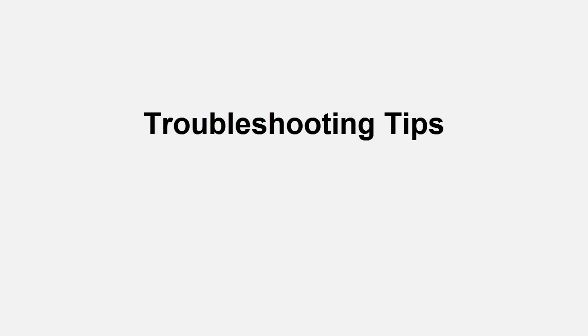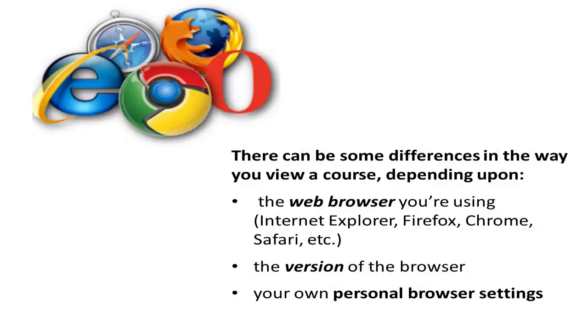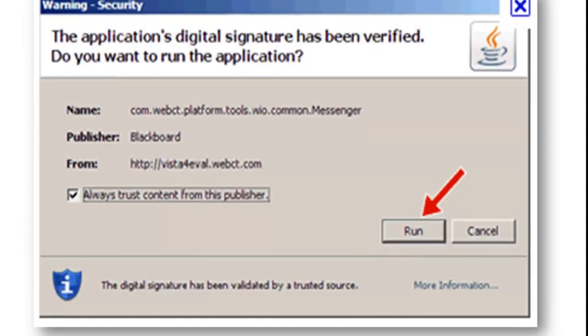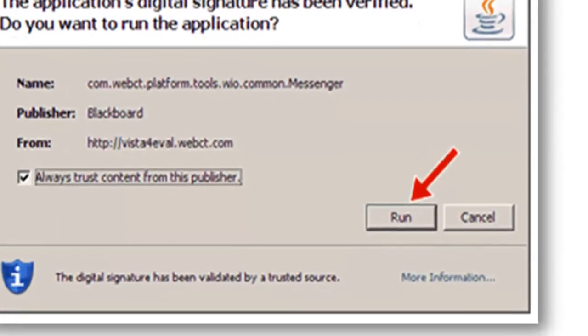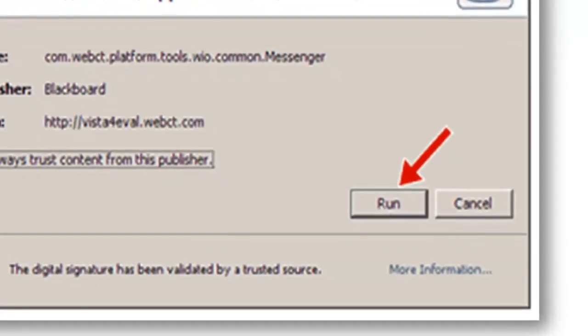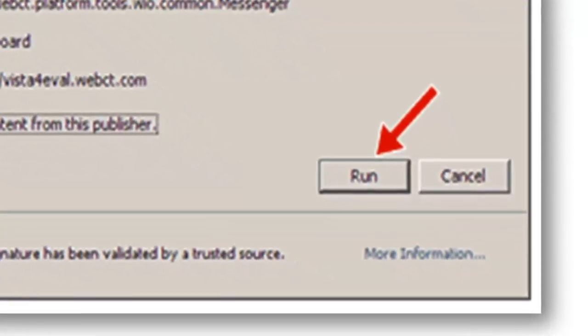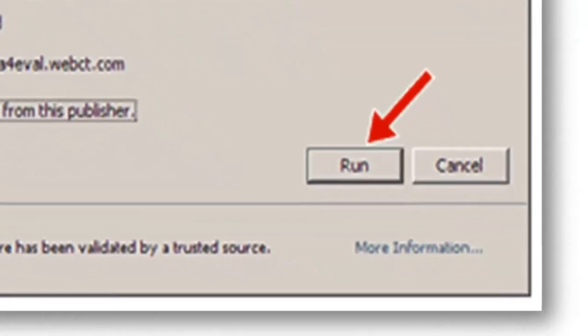Here are a few quick tips to help you avoid problems while working in Blackboard Learn. There can be some differences in the way you view a course depending upon the web browser you're using, the version of the browser, and your own personal browser settings. If you're presented with a security warning like this one, be sure to always click the Run button, never just cancel out of it.